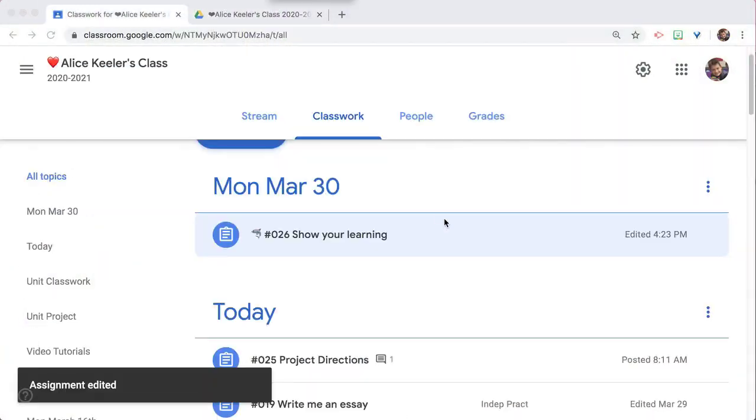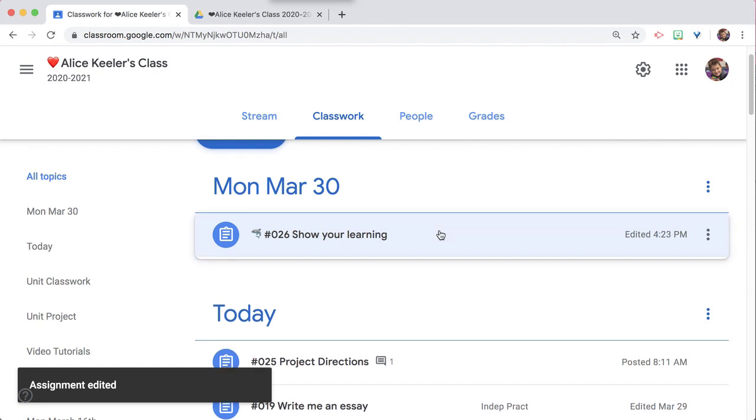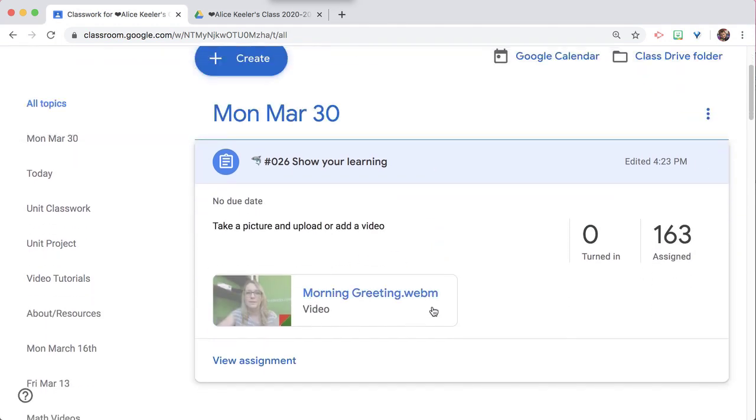I edited that right in Google Drive. When you add attachments to an assignment, they actually upload to Google Drive, so you can go to Google Drive and rename them, and they're going to automatically update in Classroom. Now I can open the assignment, and the title says Morning Greeting, just like I named it from Google Drive.